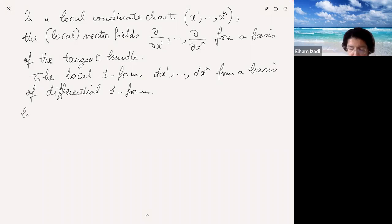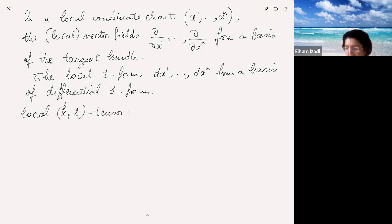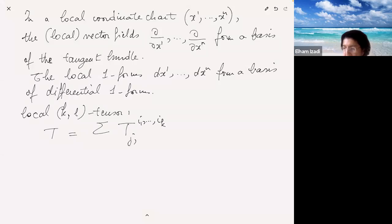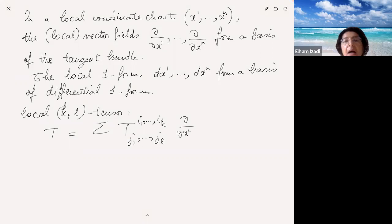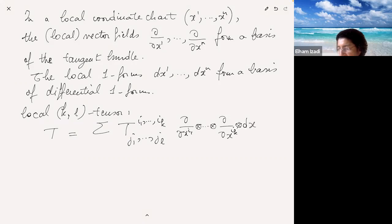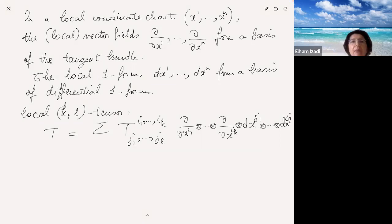You can write a local kl-tensor as a big sum of C-infinity functions T^{i1...ik}_{j1...jl} multiplied by basis tangent vectors d/dx_{i1} through d/dx_{ik} and then the differential one-forms. So this is our notation.